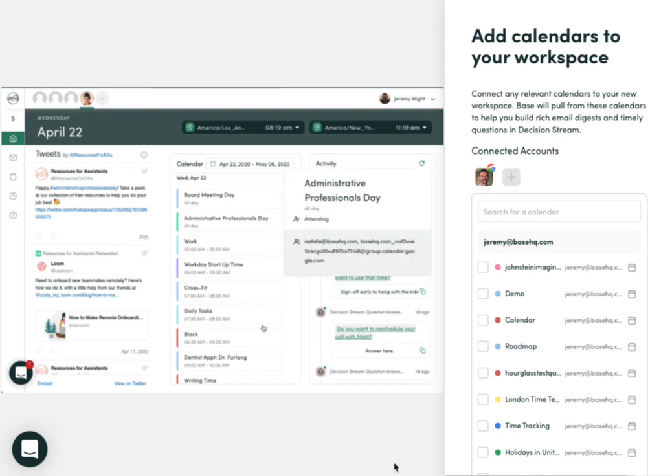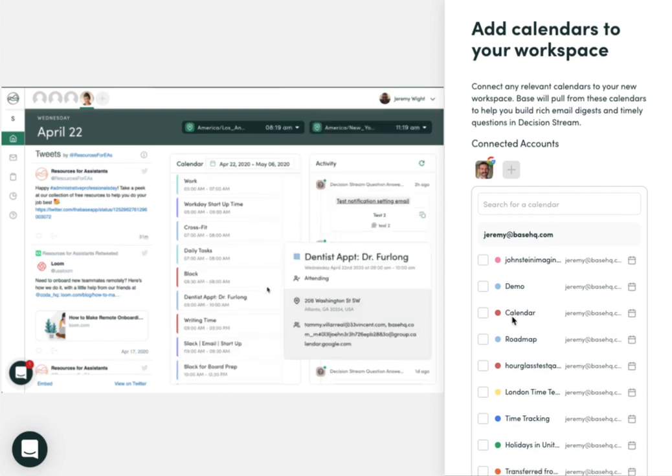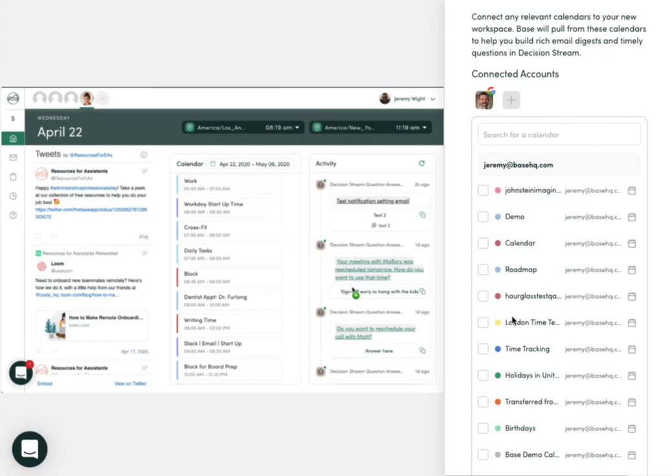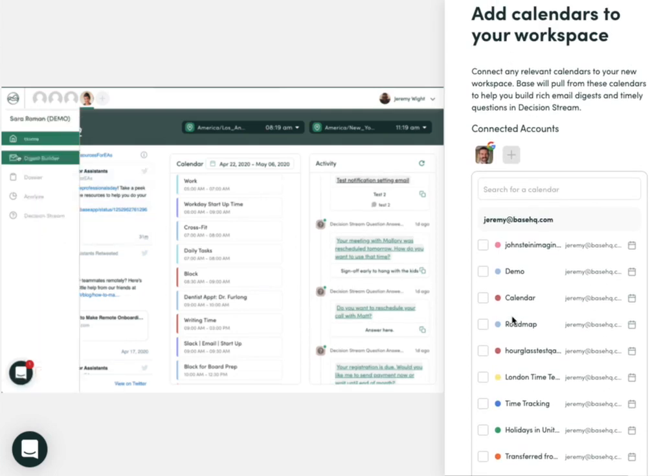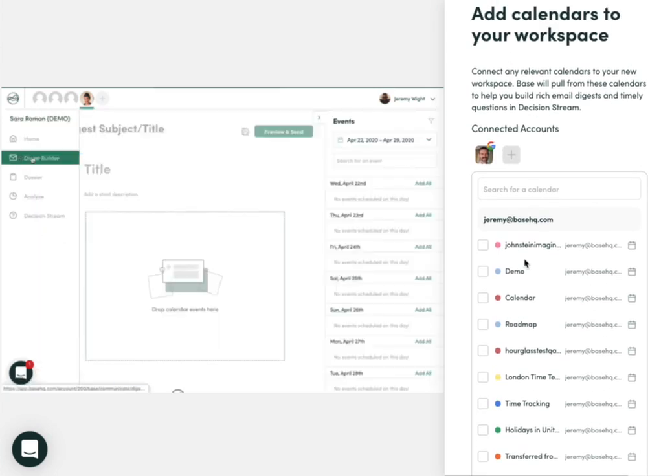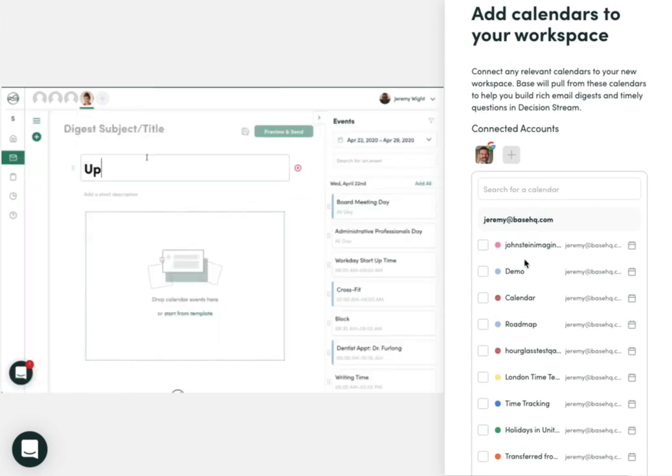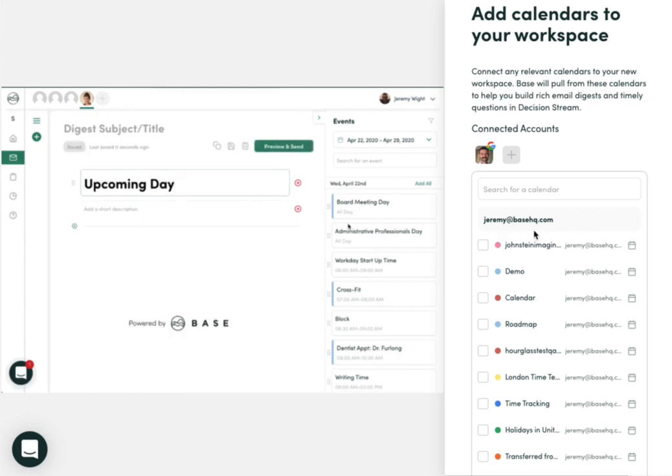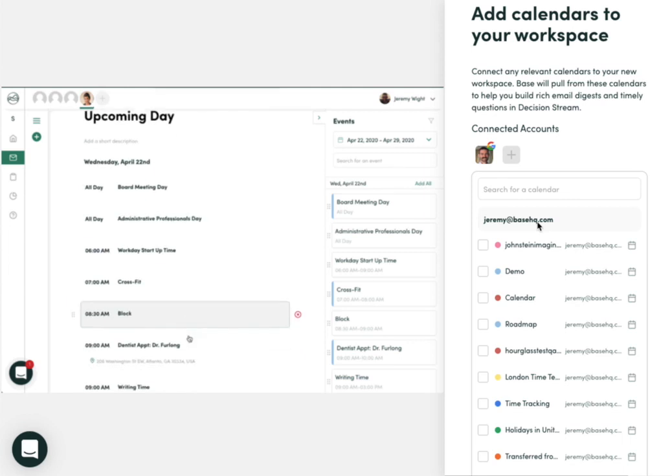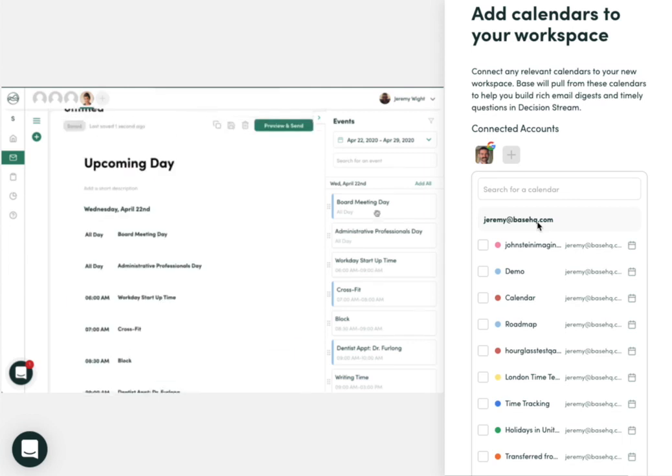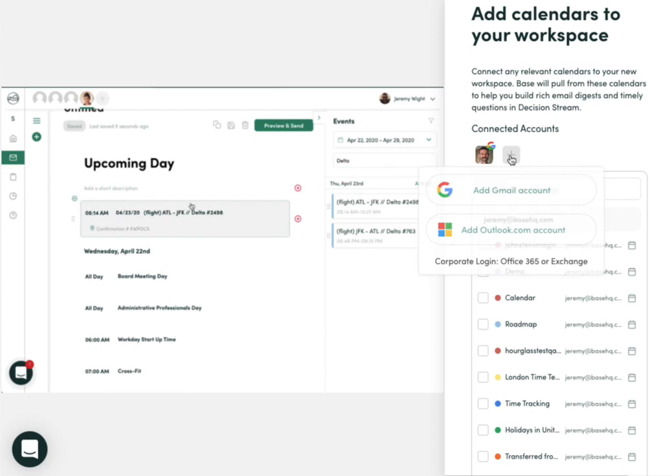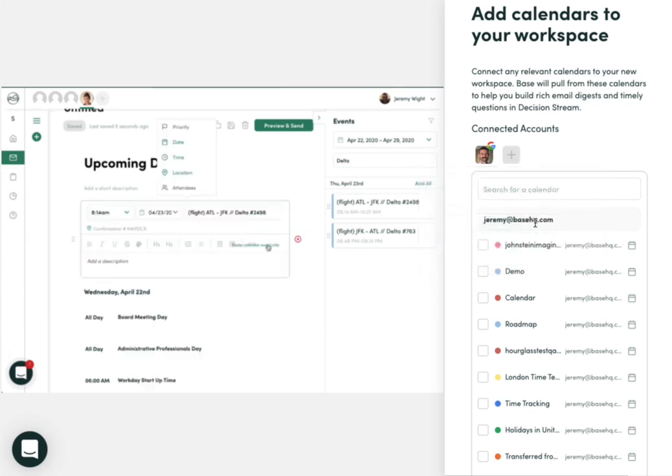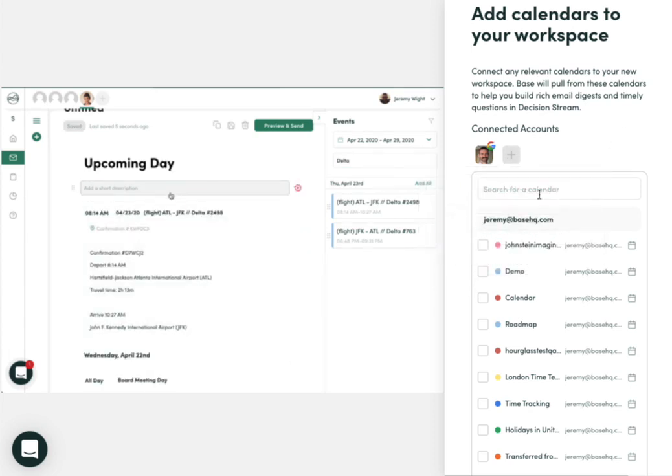Once you've gone through the authentication, you'll see all the connected calendars listed here. With Google, that includes any delegated access calendars listed directly under your email that you authenticated. For Office 365 or Exchange accounts, if you have a delegated calendar, you'll have to go back to the plus button and add the delegated email to get those calendars listed.